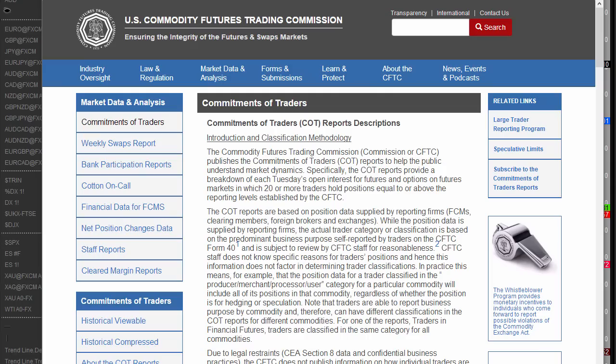Hi, this is Kim Watts and welcome to a review of the COT analysis. I'm doing this because I get a lot of questions about where do you find the data, how do you use it, so I thought I'll give you some ideas of how I use it. You'll be able to see some examples as we run through here.